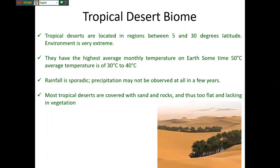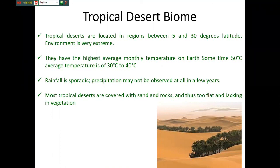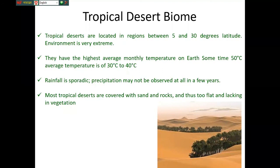The tropical desert biome is located in regions 5 to 30 degrees latitude. The temperature and environment are very extreme — they have the highest average monthly temperature on Earth, sometimes exceeding 50 degrees Celsius, with an average ranging from 30 to 40 degrees Celsius. Rainfall is sporadic; precipitation may not be observed at all in a few years. Most tropical deserts are covered with sand and rock, with very few vegetation.